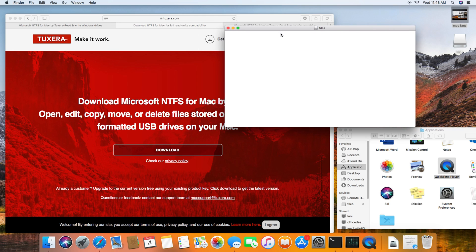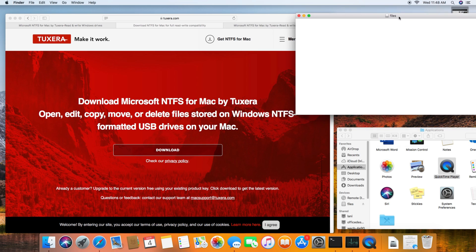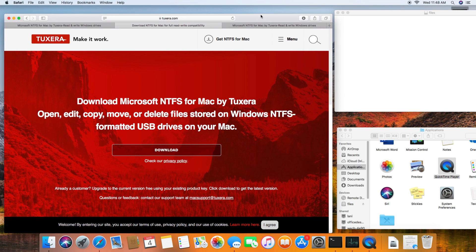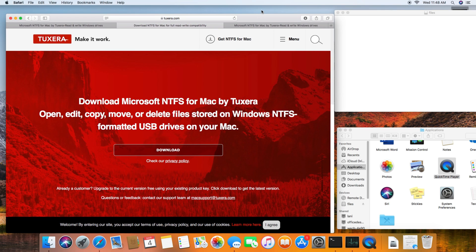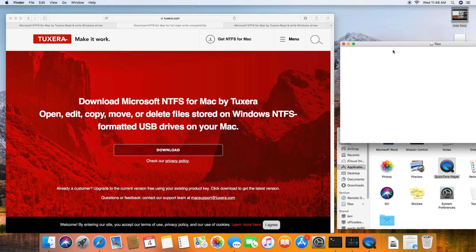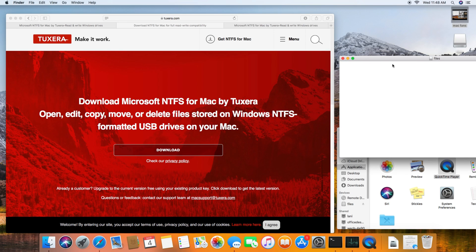That's because OS X doesn't support writing to NTFS partitions—you can only read. That's why you need a third-party application. The one that I use is Tuxera NTFS for Mac. This allows you to install third-party drivers to be able to read and write to NTFS partitions.